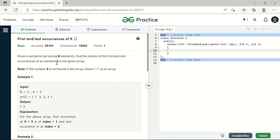It is very obvious that whenever a problem is given on searching, we try to implement linear search because it is the easiest way of searching. But because an important piece of information is given here — that the array is sorted — in order to find the optimal solution we will solve this question with the help of the binary search algorithm.